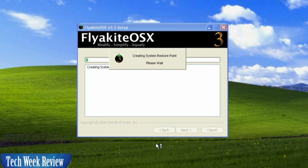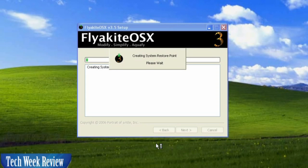Your computer will make a system restore point, and after making a system restore point, it will begin installing the files. The installation may take a few moments.